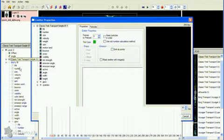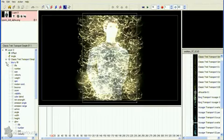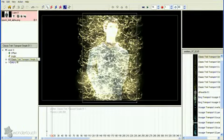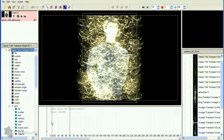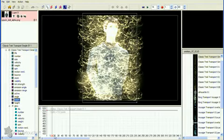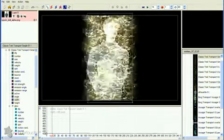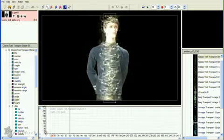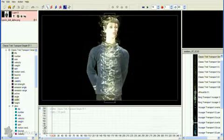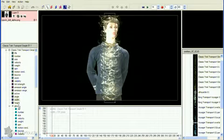We need to reduce the size of our emitter so it just covers one part of Spock. Let's start with his body. I suggest making the width of the emitter less than you think you need it so the particles won't be so spread out, as you'll soon see.